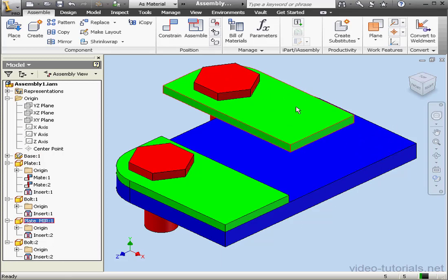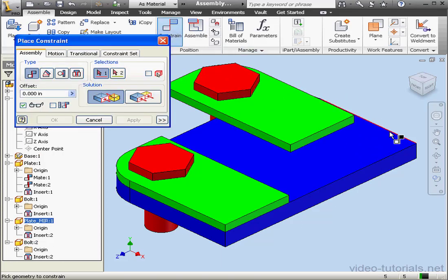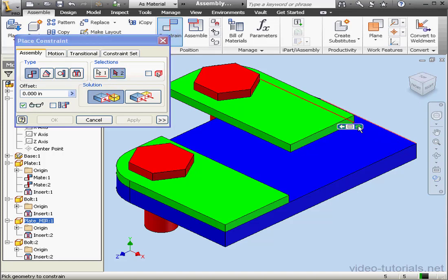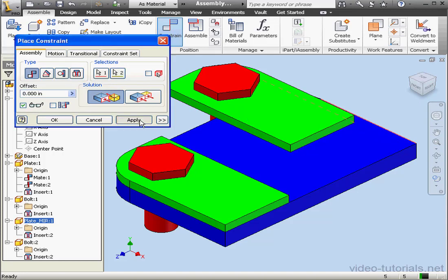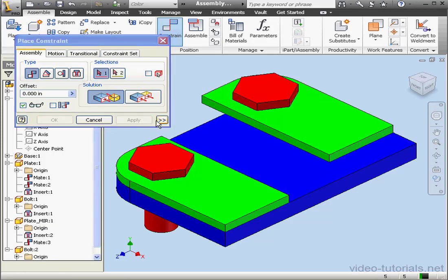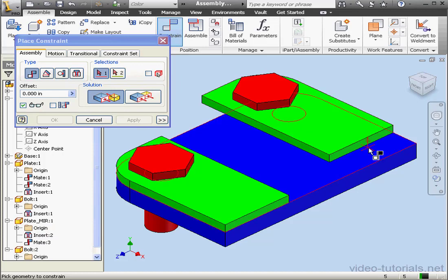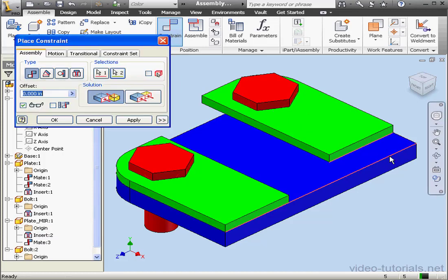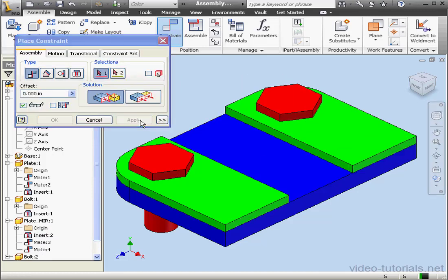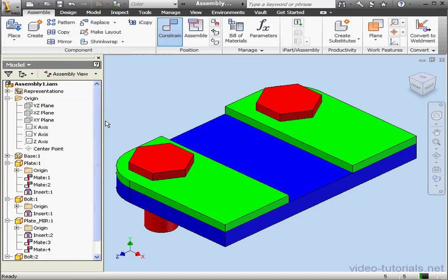Let's activate the constraint command. Let's select this edge and this edge, click Apply. And let's select this edge and this edge, apply as well, and Cancel.